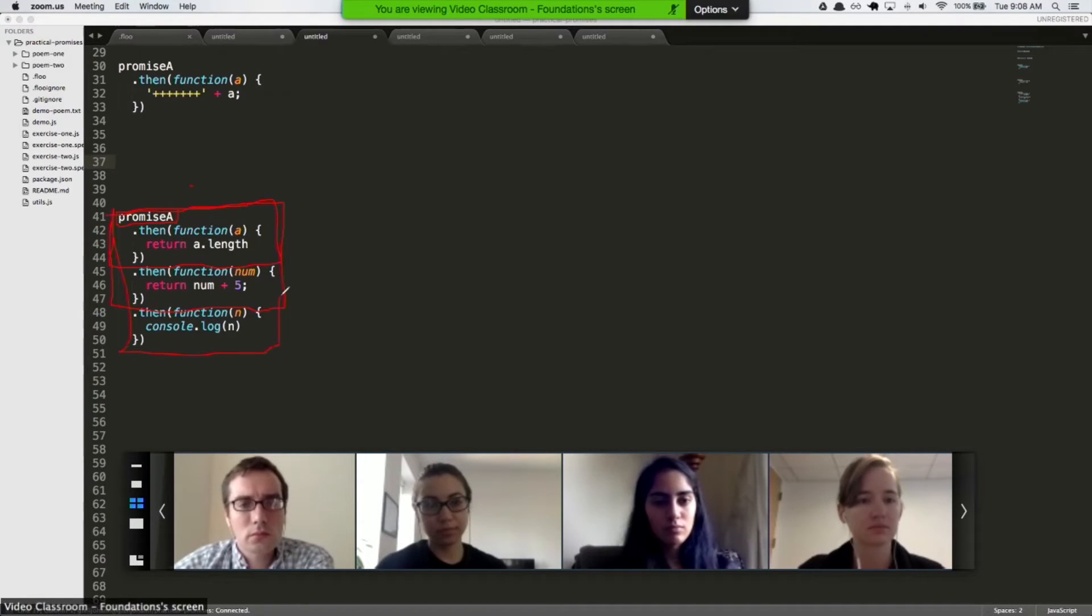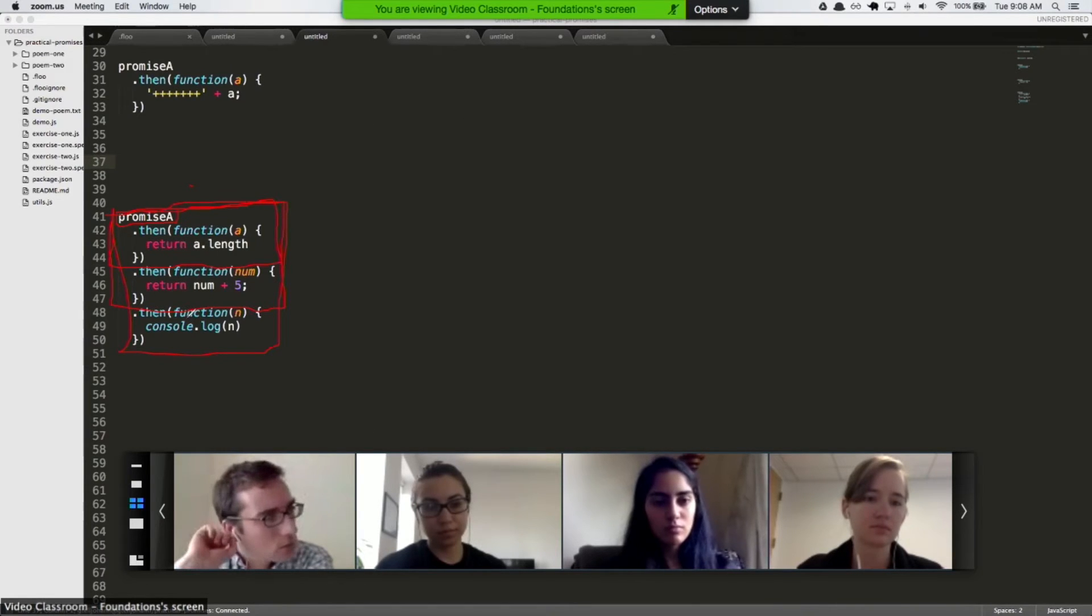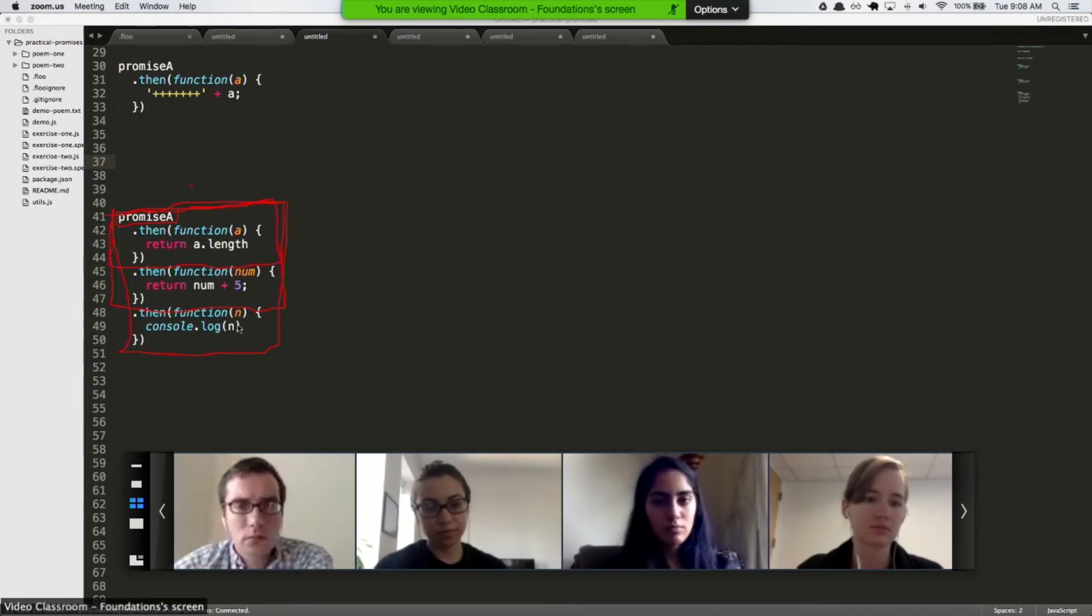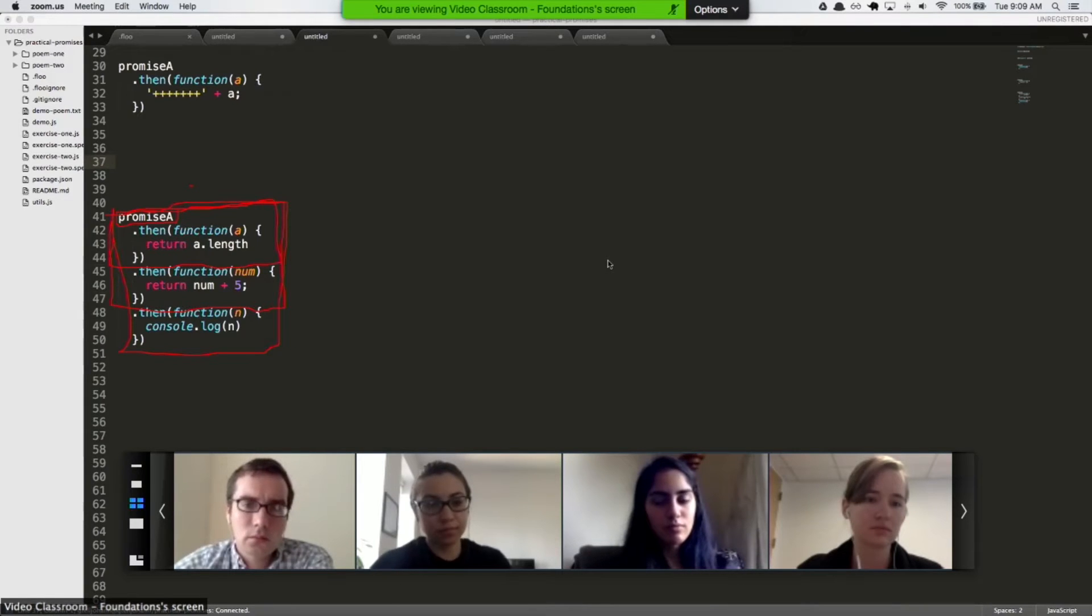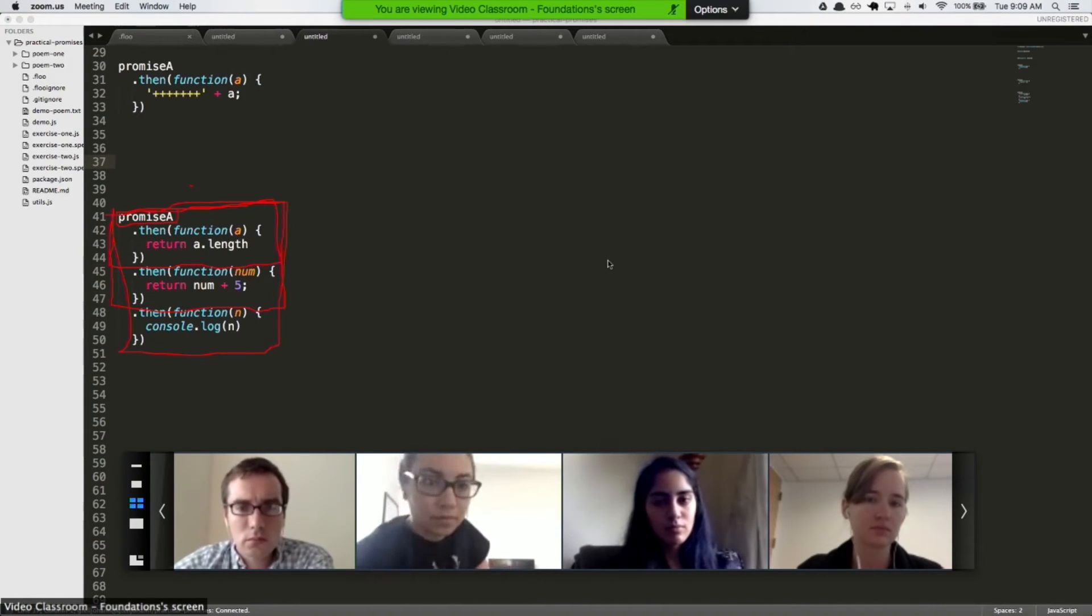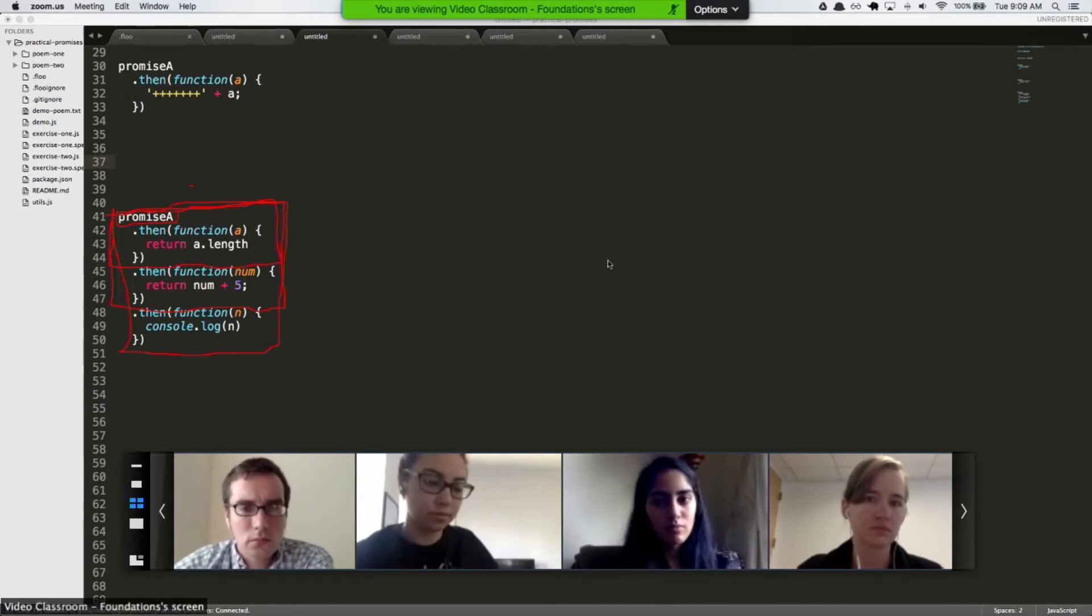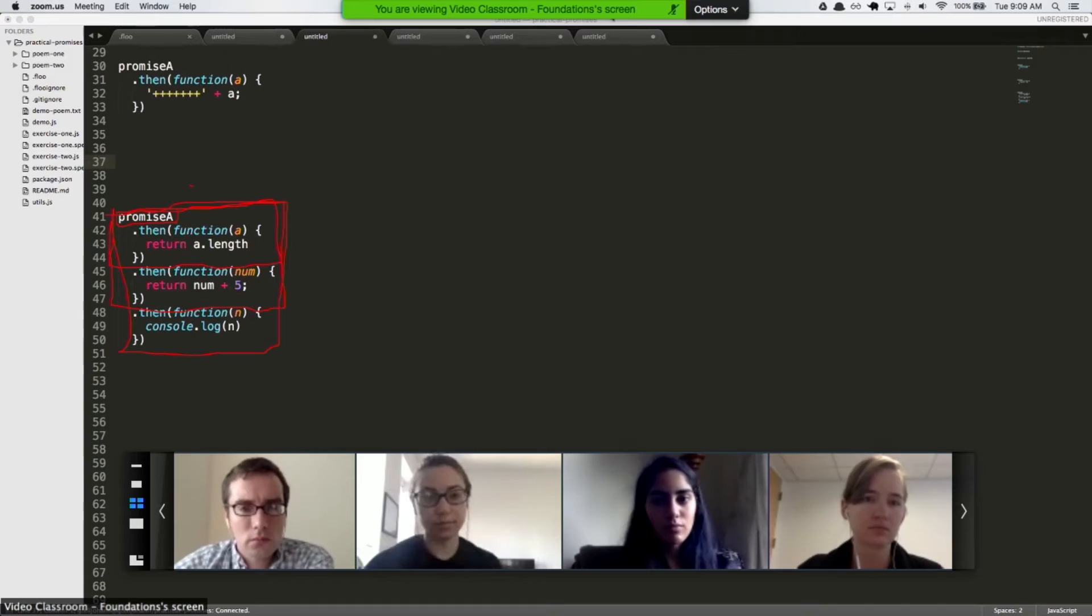And it reads like English, right? So promise, like, read the file and then get its length and then add the number five to it and then console.log it. So it's very linear.